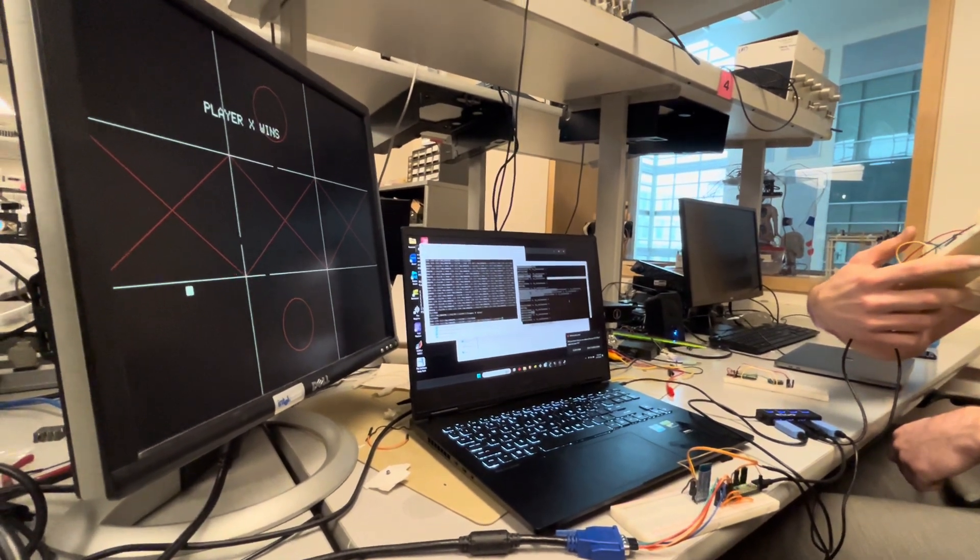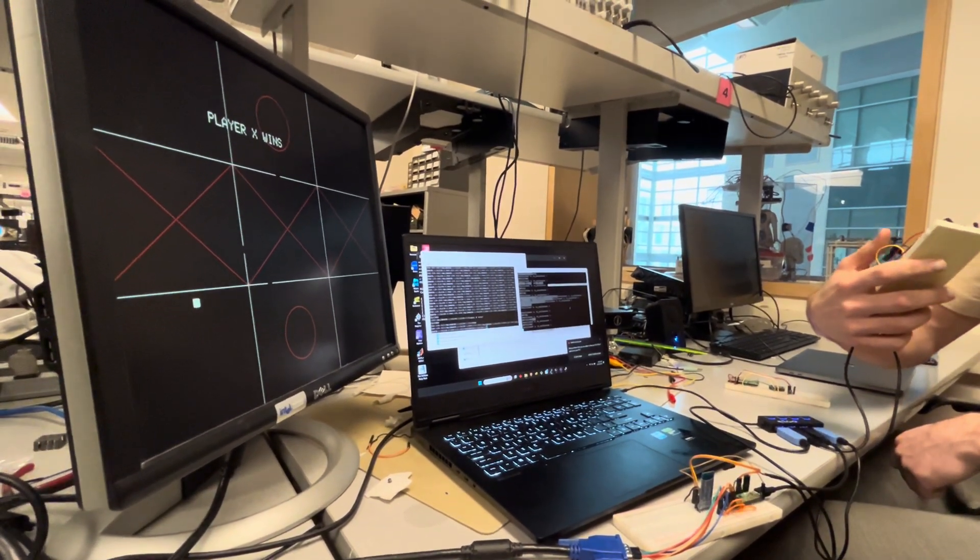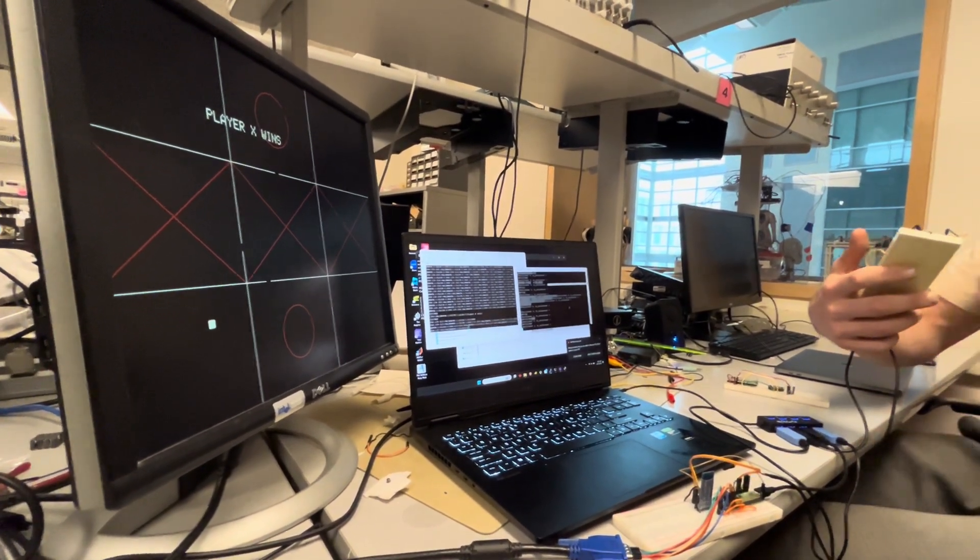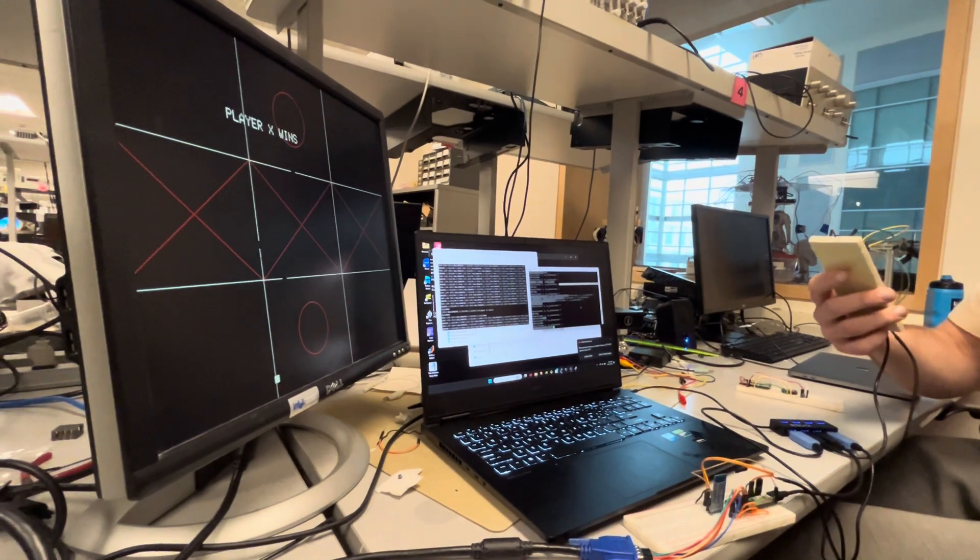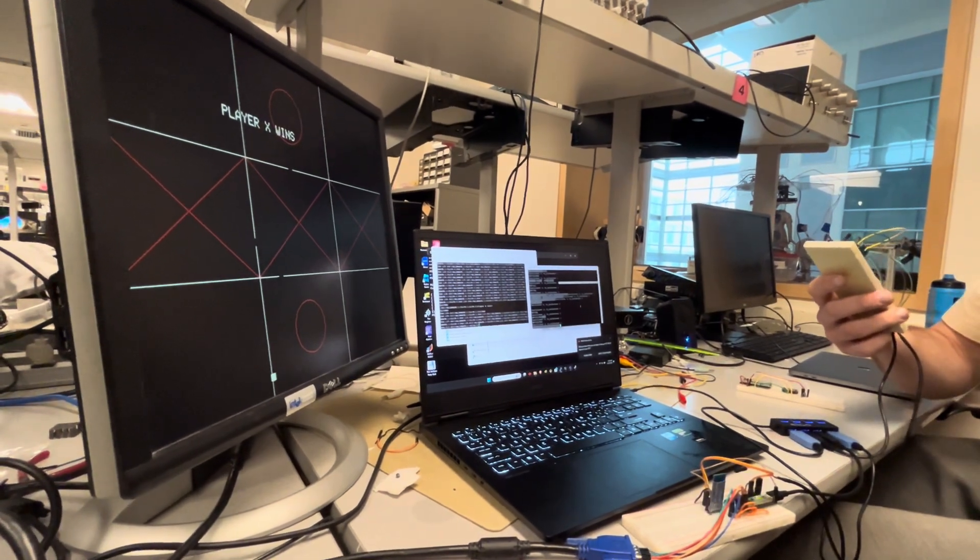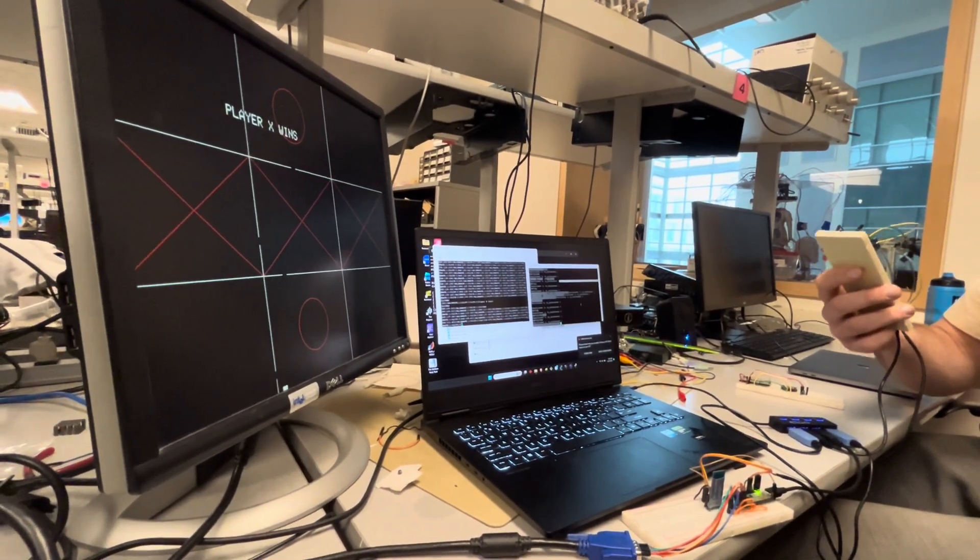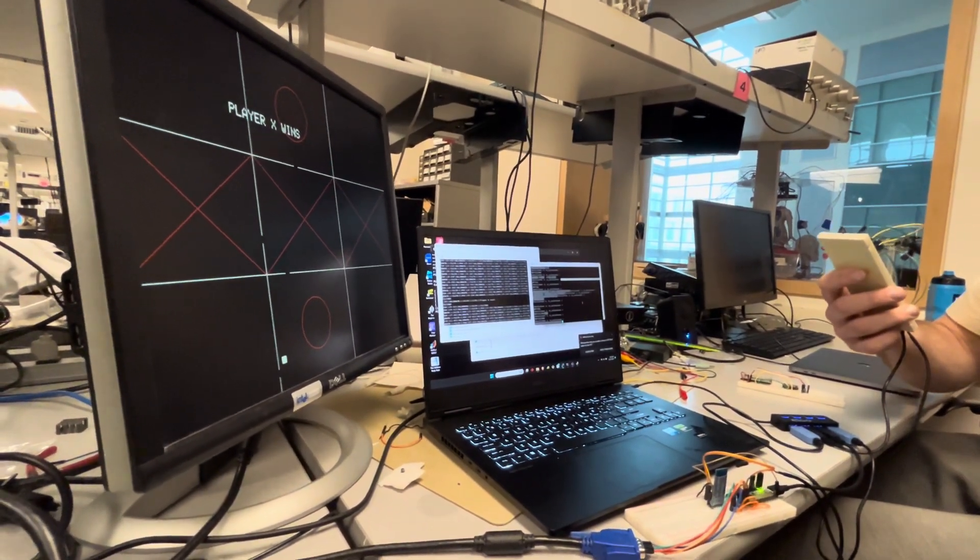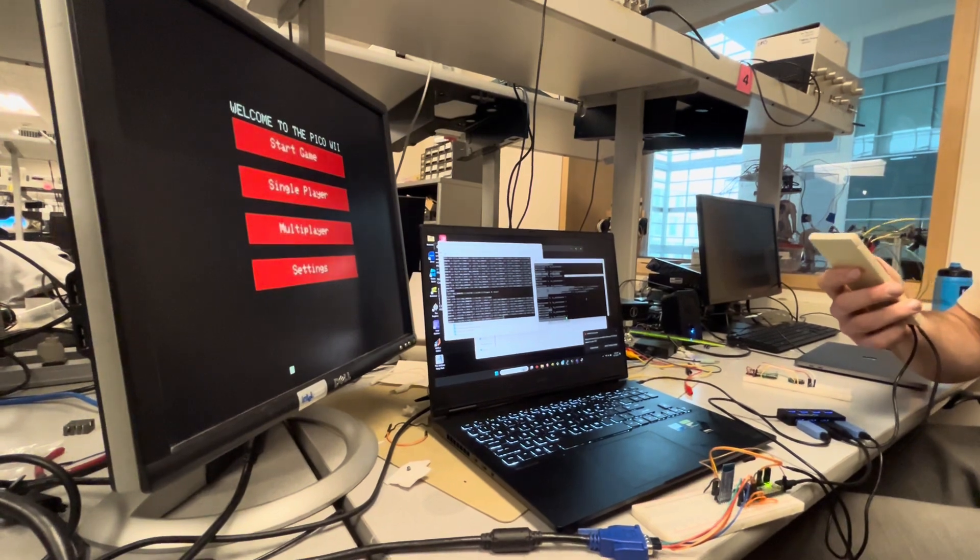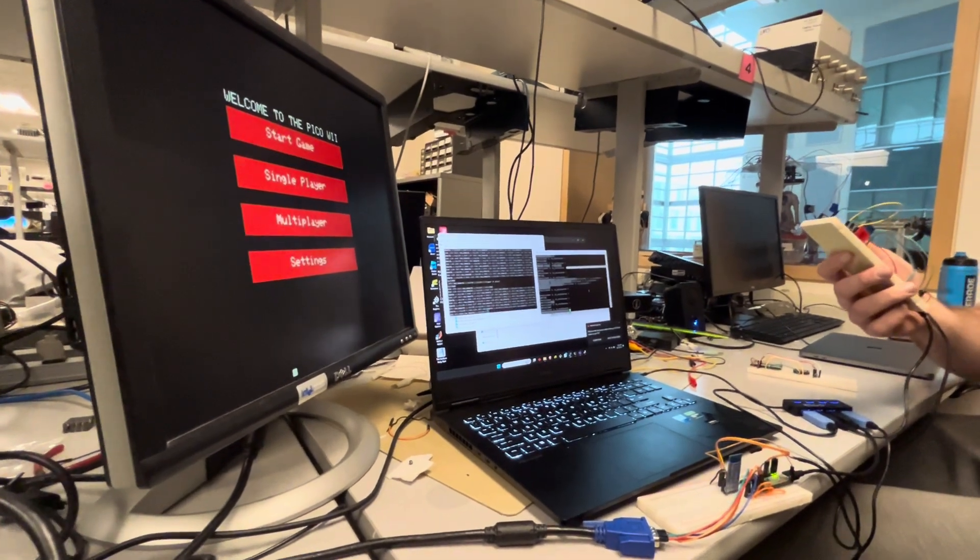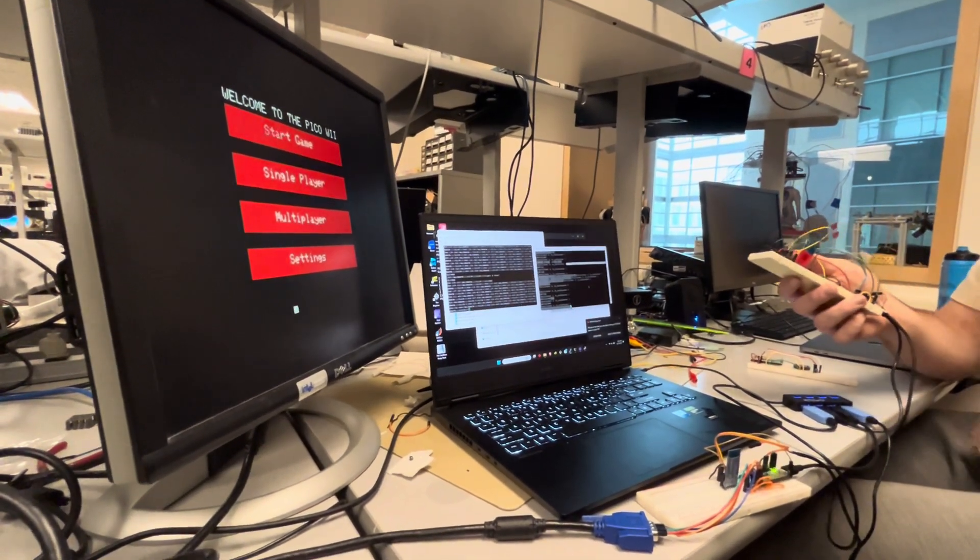Cool. Very nice. Displays the winner and should take us back to the menu. Okay, cool. Restart.